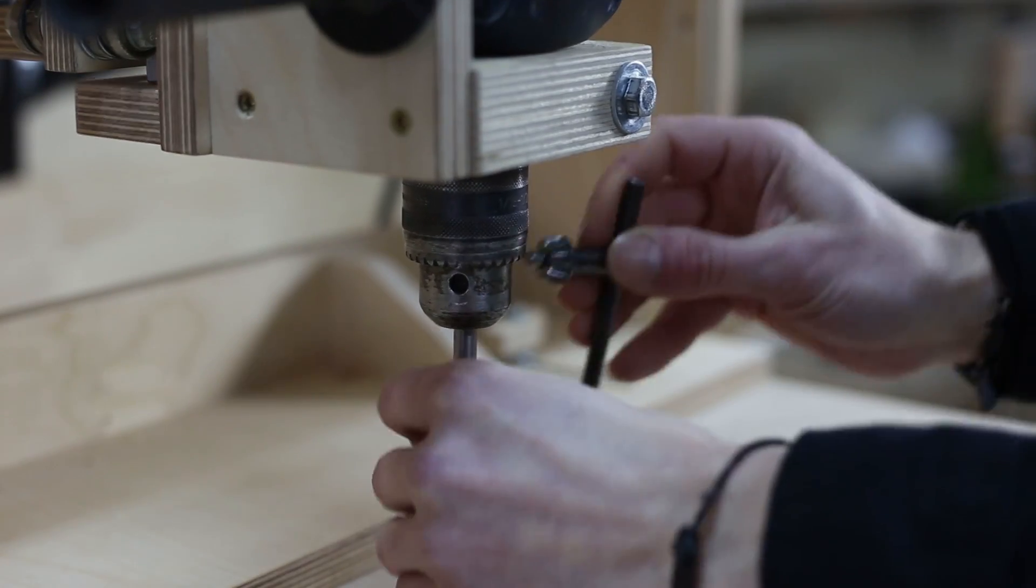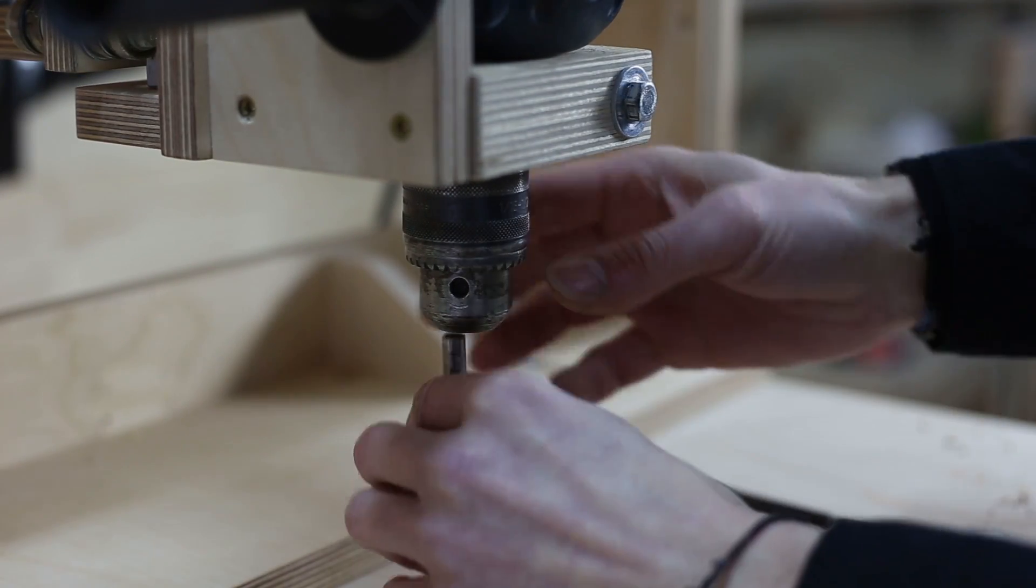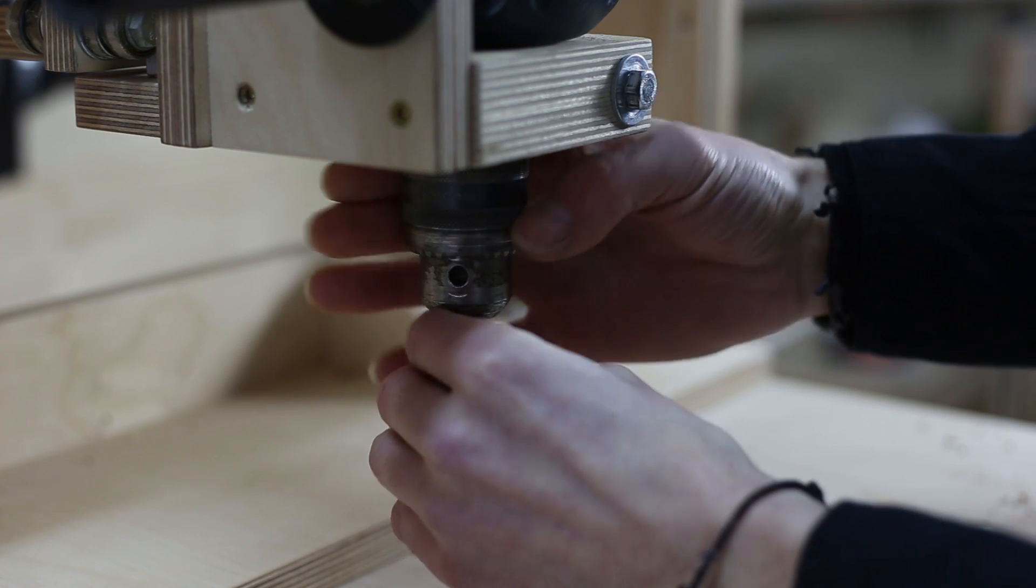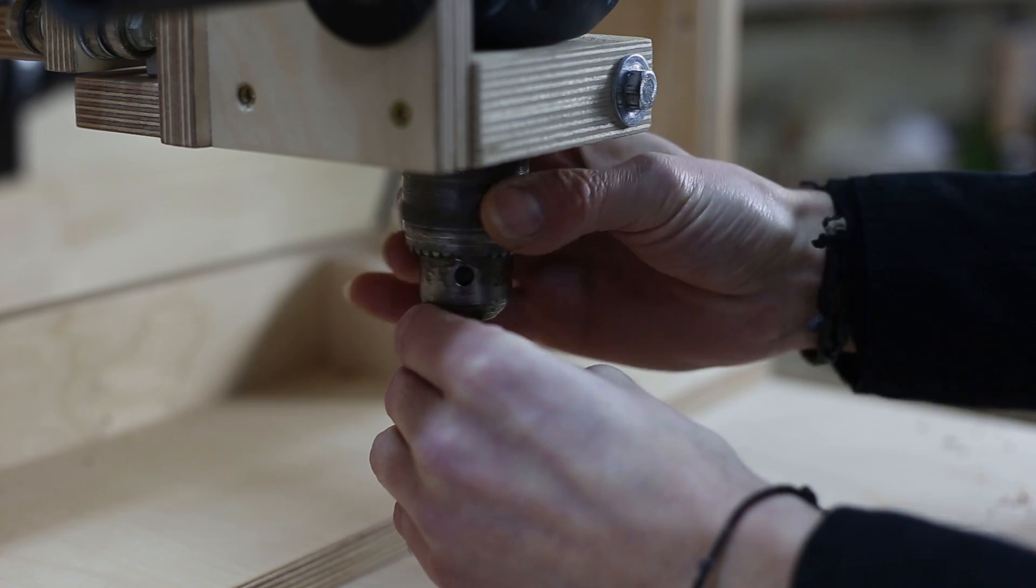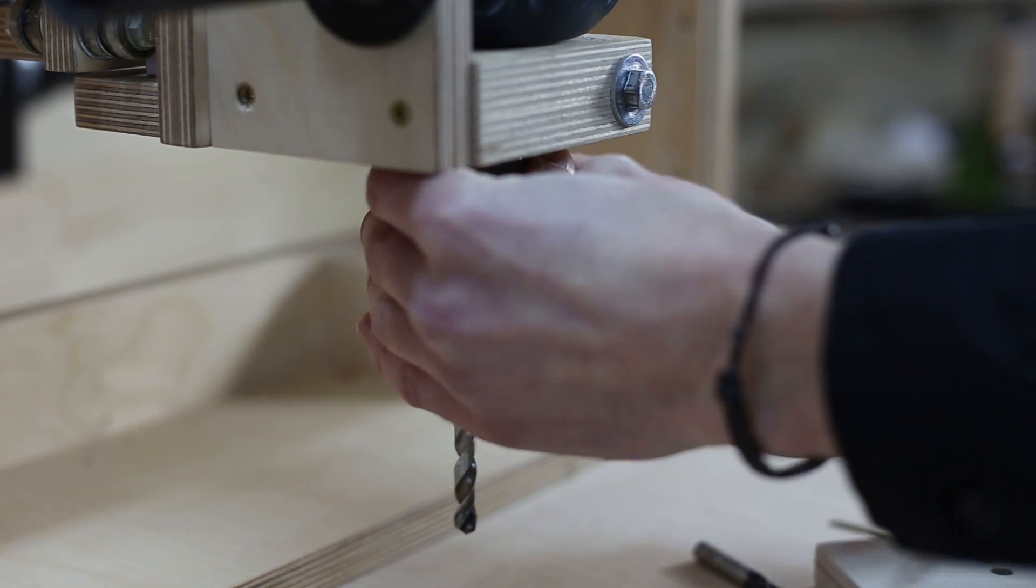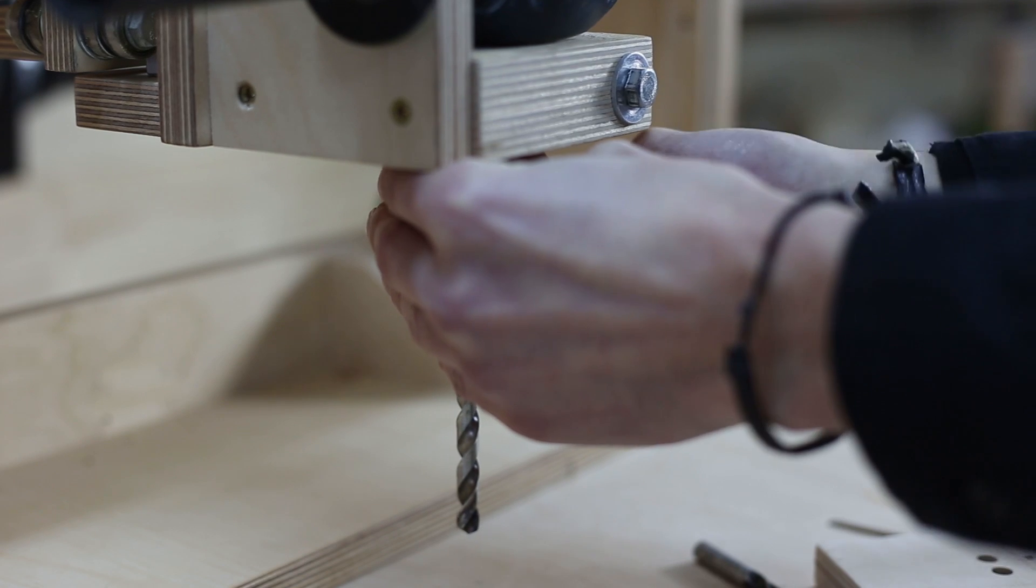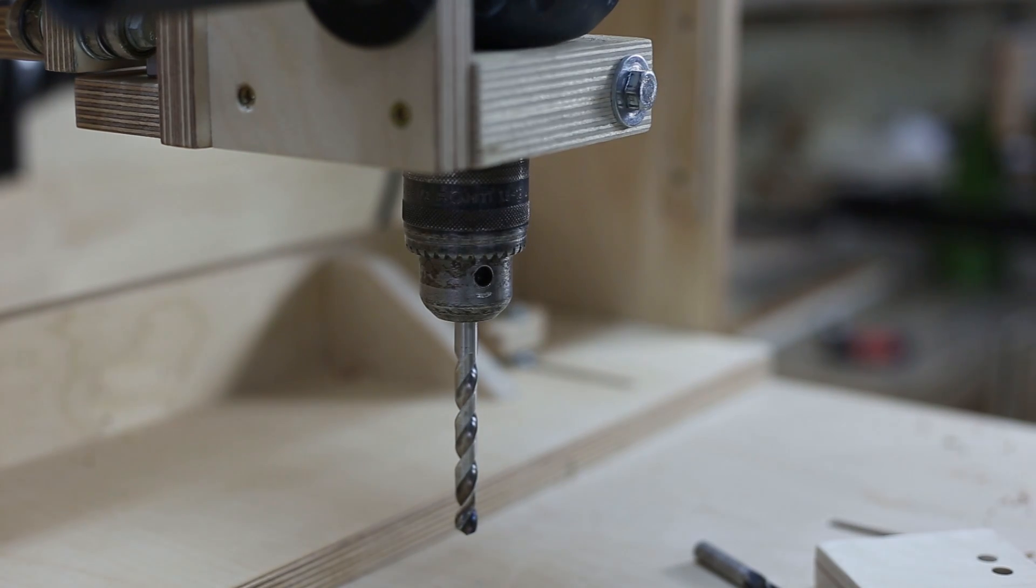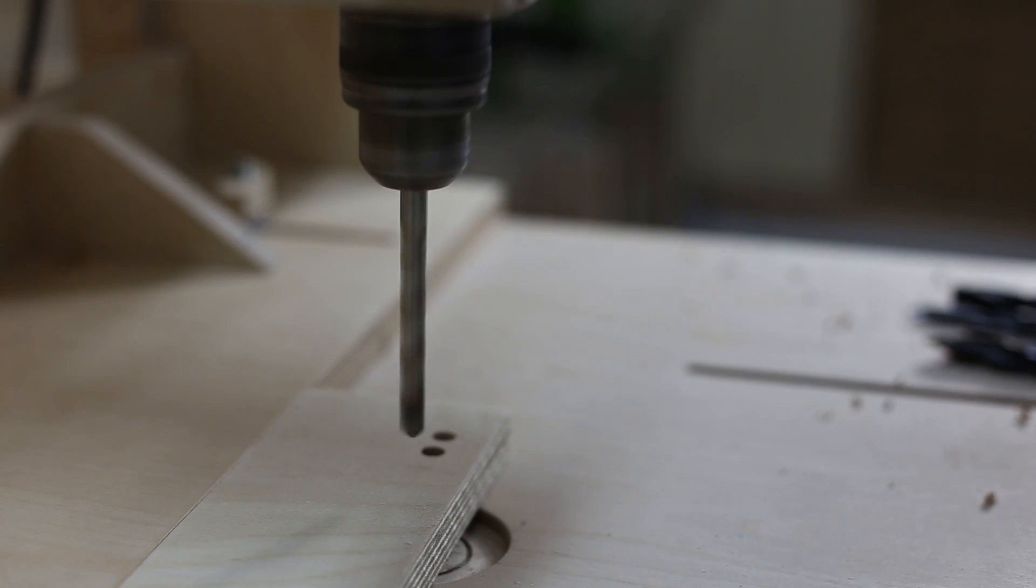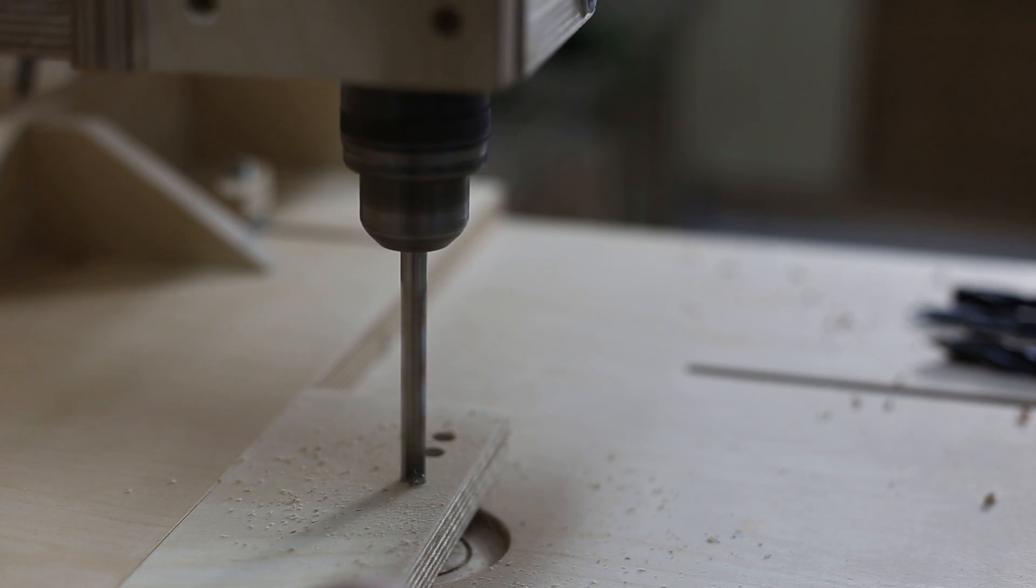As you already know, the bigger the size of the bit, the lower must be the revolutions of the machine. I am using a manual two speed drill that can work at 650 and 2000 RPM, so in this case with small bits I am gonna go with the faster one.